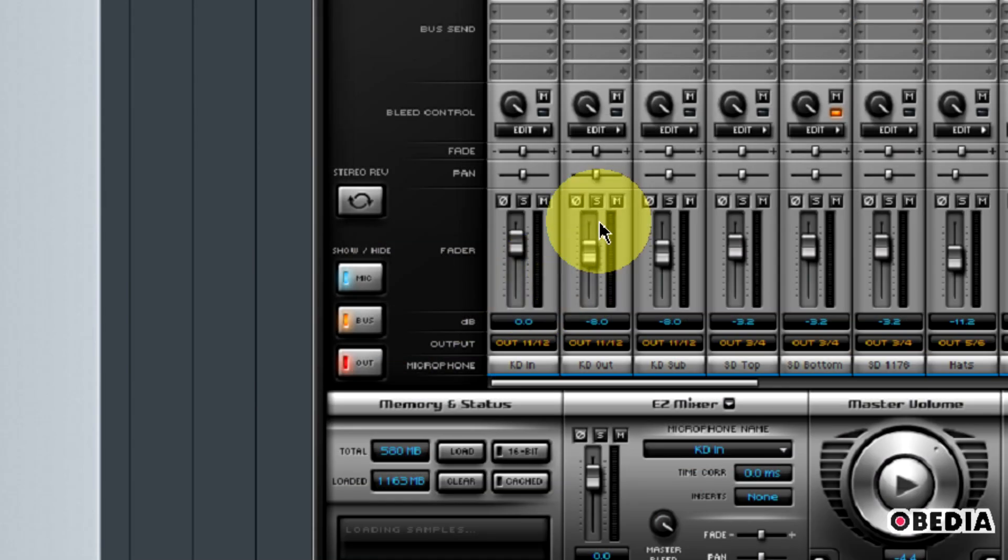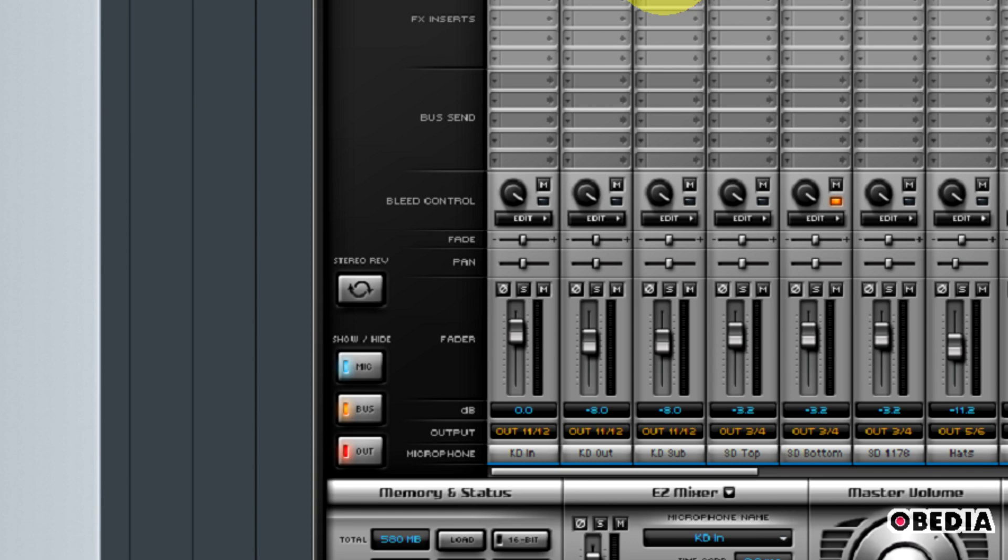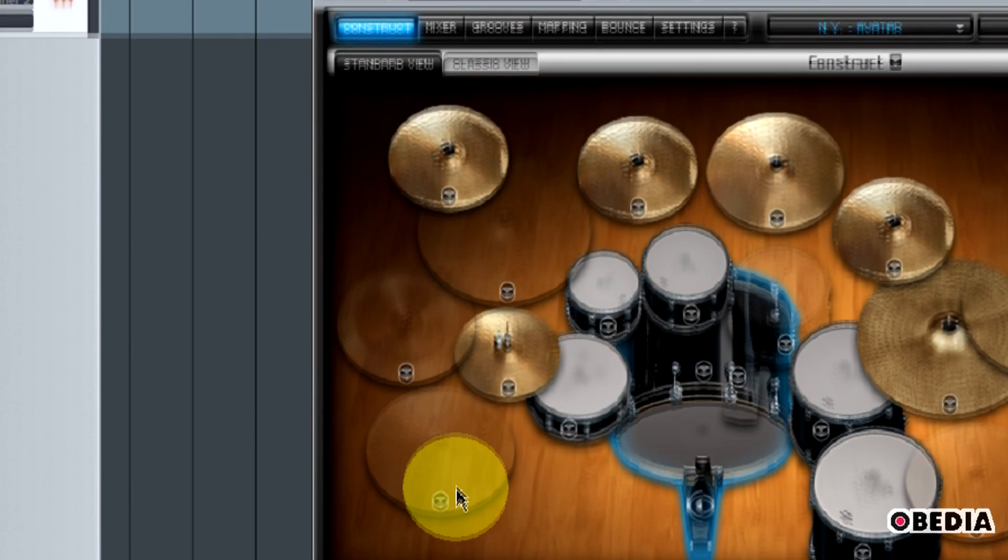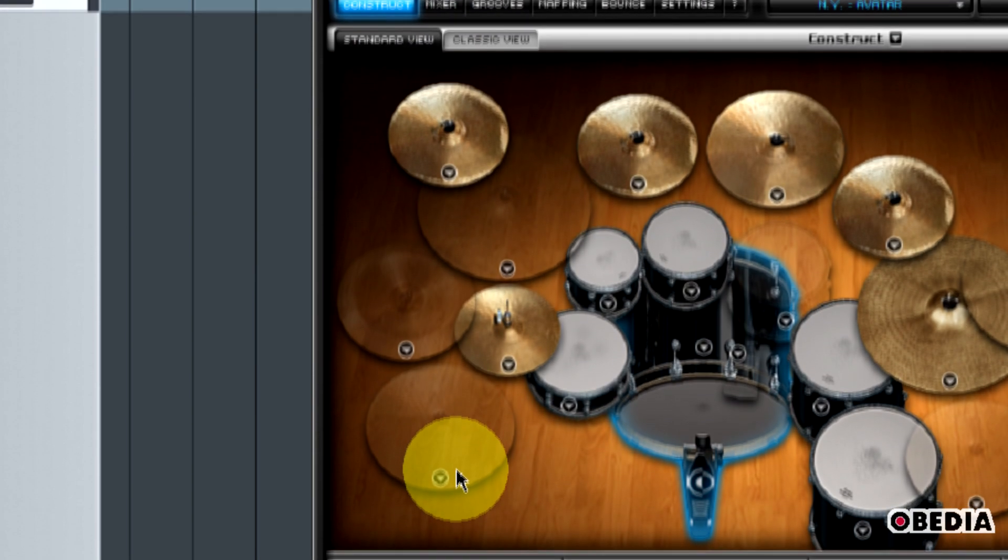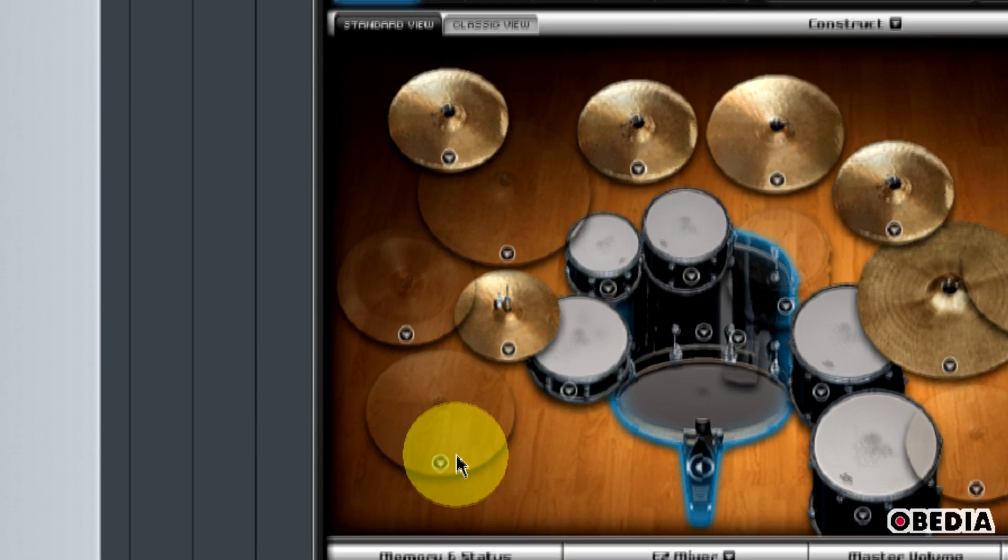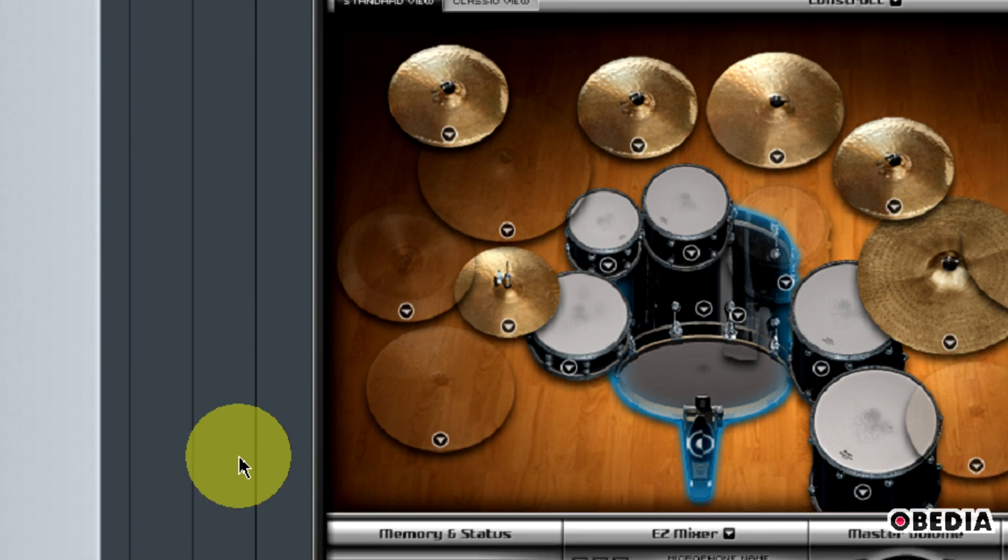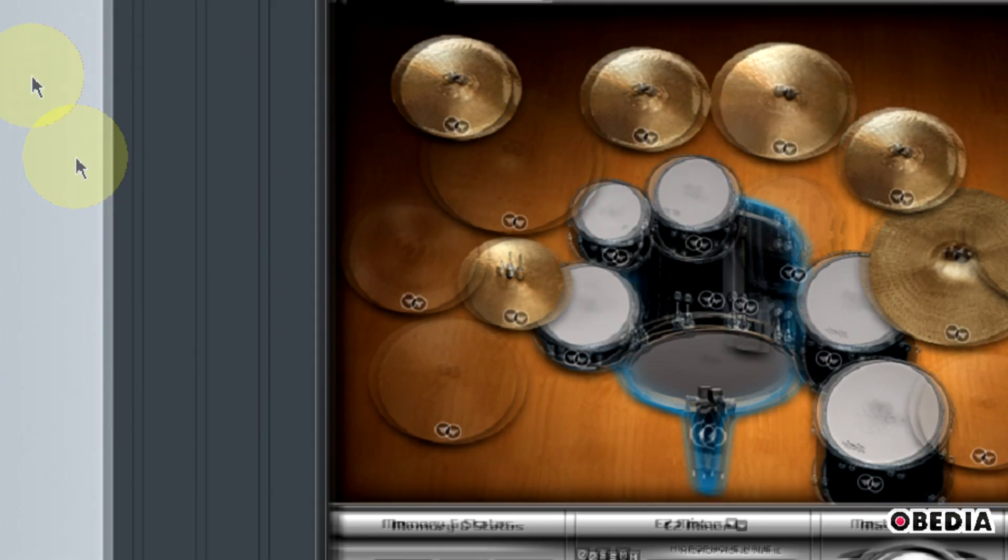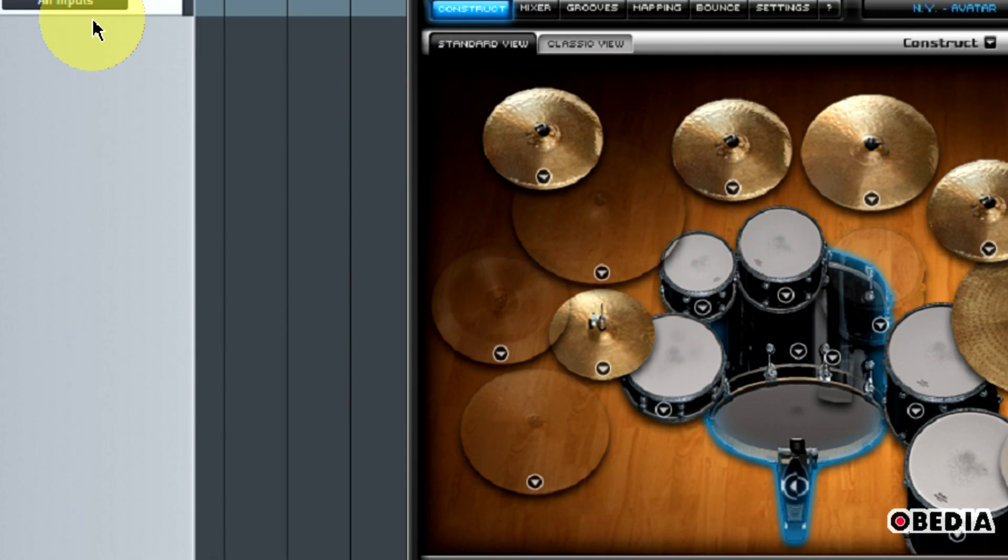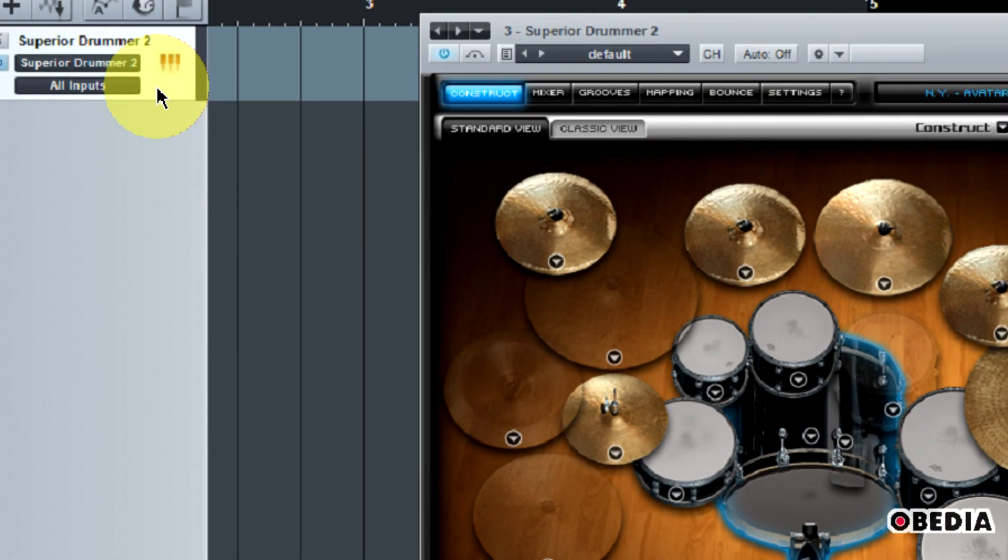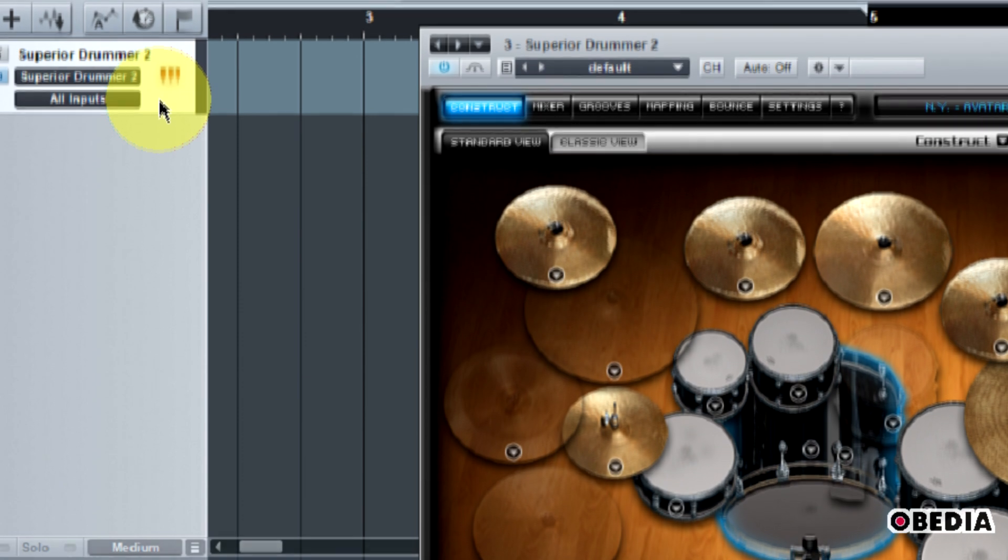Now I've done that, and that's great. I'm almost there. However, I need to start creating new virtual inputs in Studio One. This is also really easy to do, especially in Studio One.